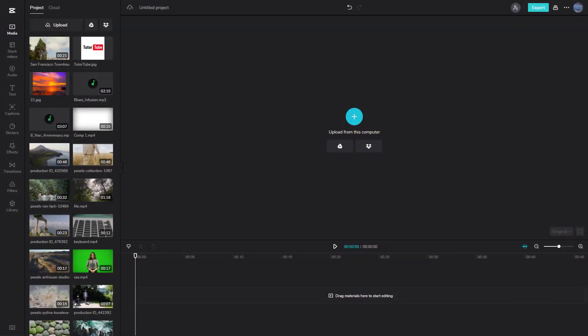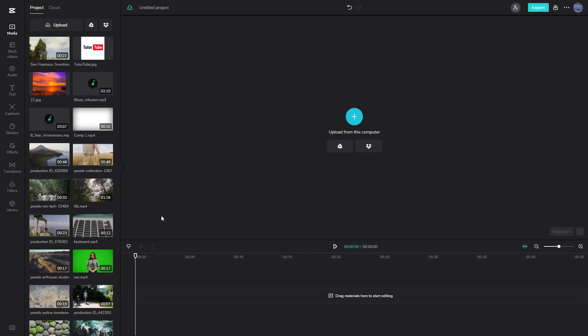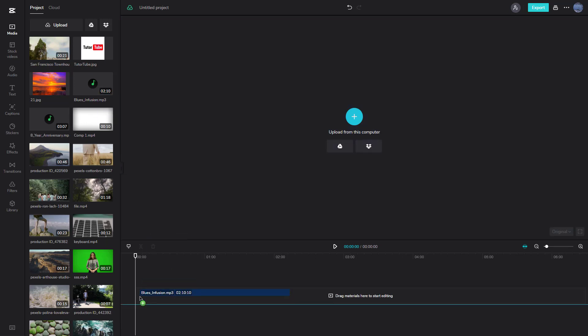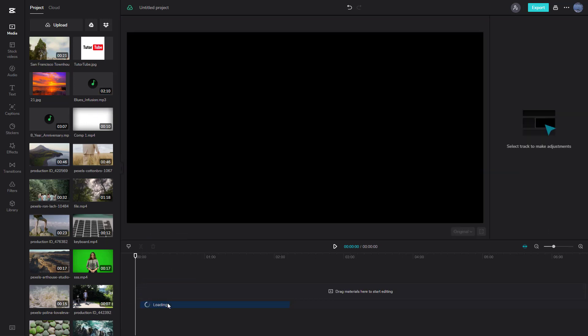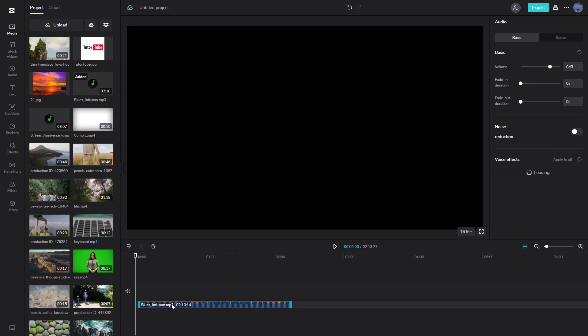Now let's see how we can work with audio inside CapCut. Just like with video clips, you can click and drag the audio you want to use onto the timeline.